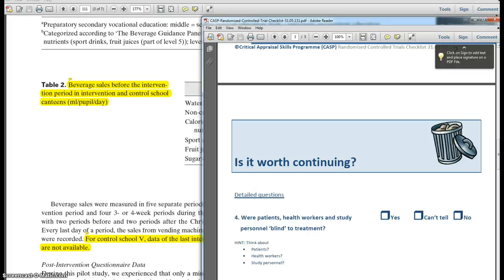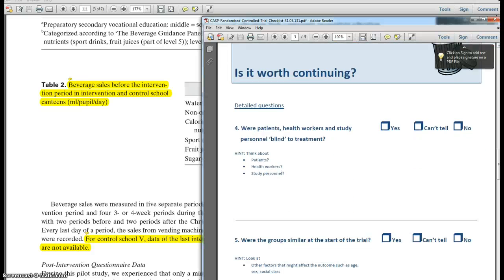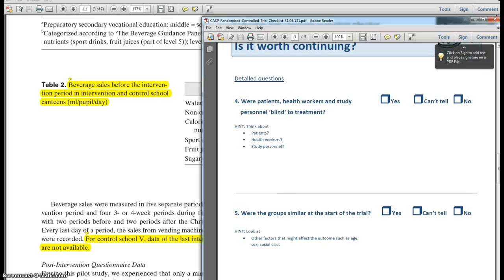For demonstration purposes, we'll continue. Next question: were patients, health workers, and study personnel blind to treatment? Do you think it's possible to blind schoolchildren to the fact that there's a water cooler in their dining room? Wouldn't it become clear to study personnel which dining rooms had water coolers? So in this case, although our answer is no, it's not always possible to blind — this is particularly the case with human-mediated interventions like particular types of therapy.